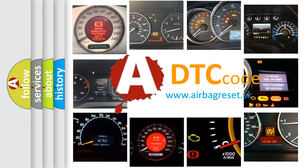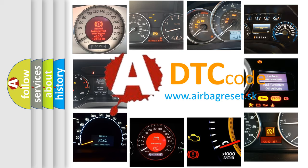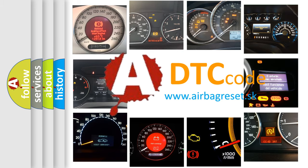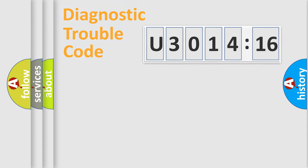What does U301416 mean, or how to correct this fault? Today we will find answers to these questions together. Let's do this.